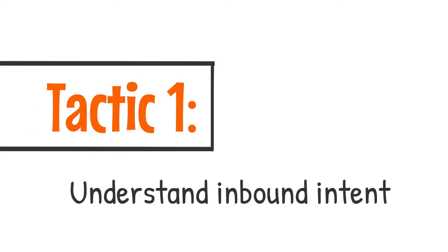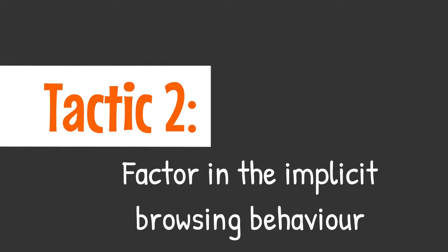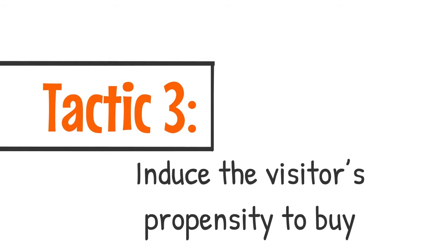1. Understand inbound intent. 2. Factor in the implicit browsing behavior. 3. Induce the visitor's propensity to buy.